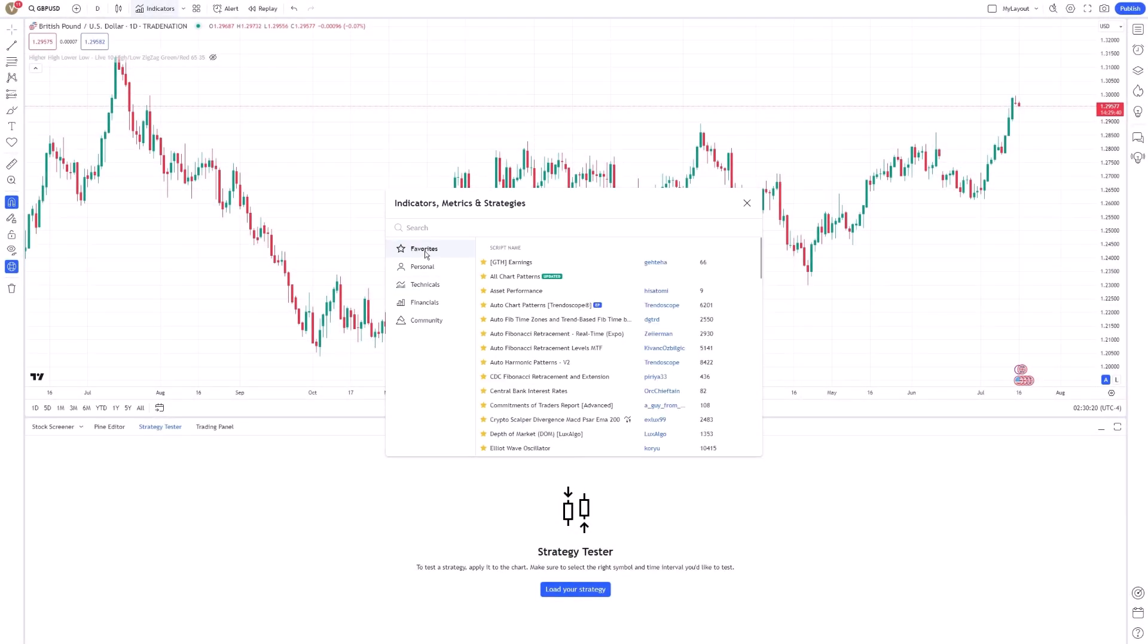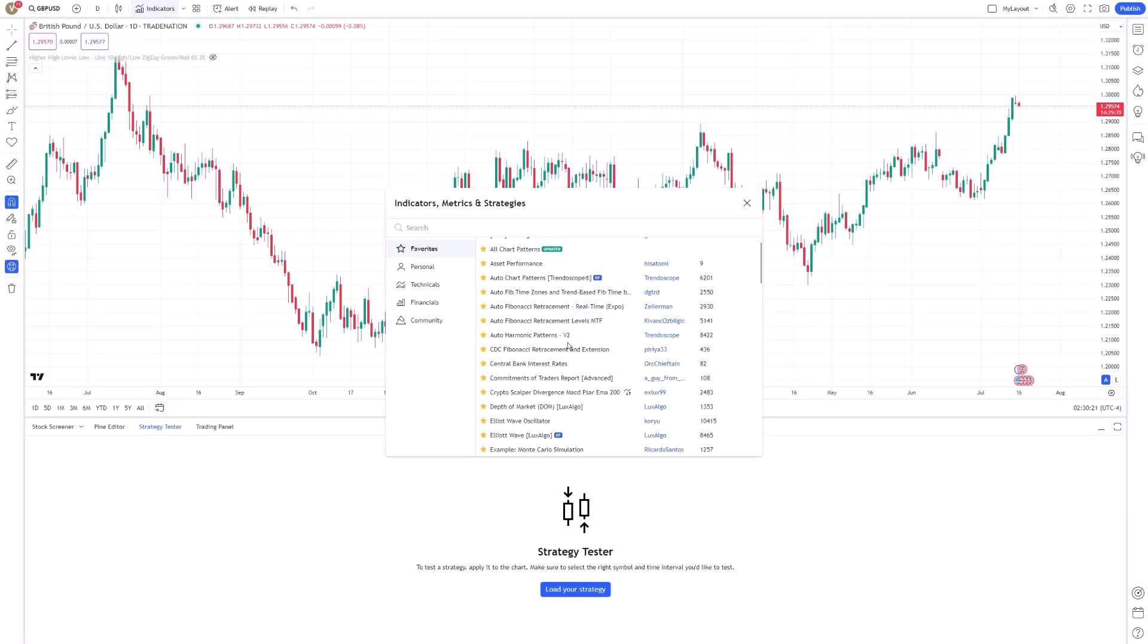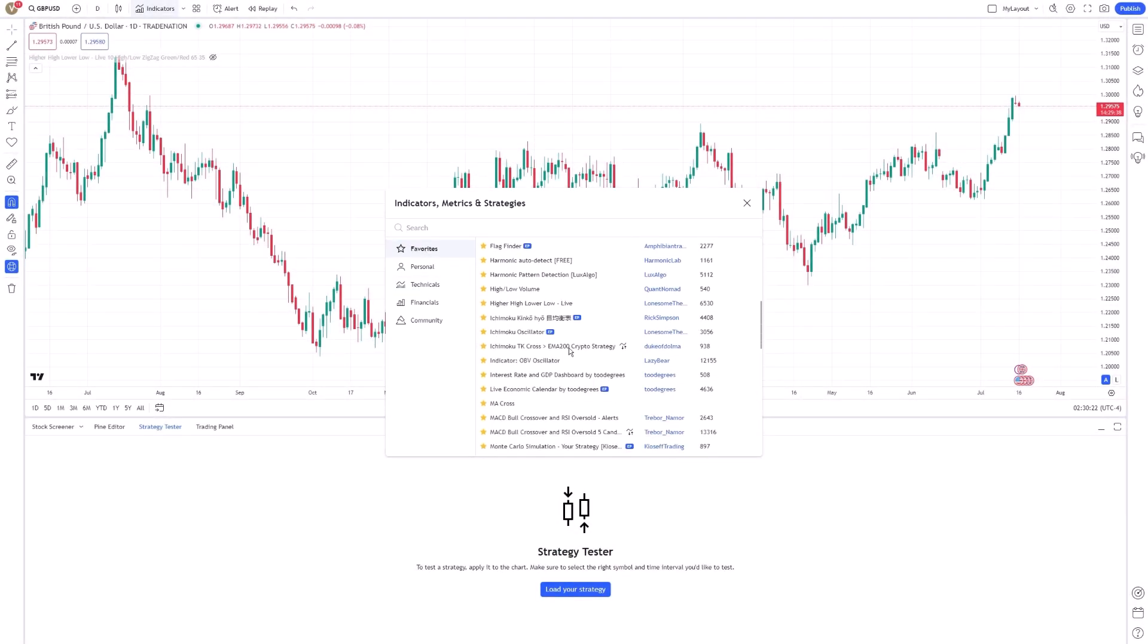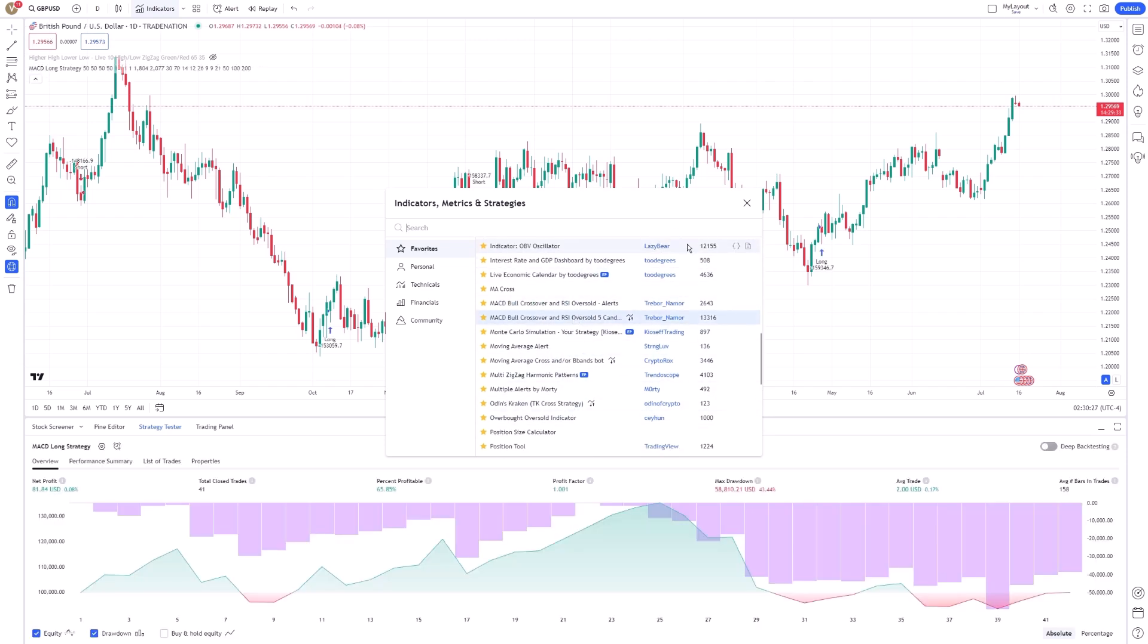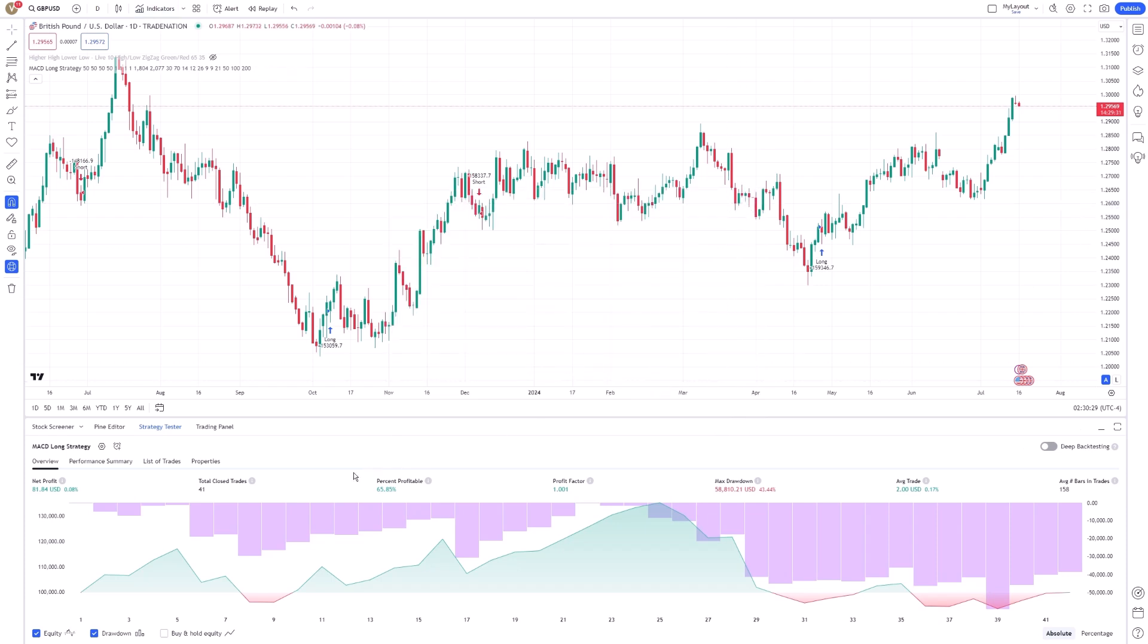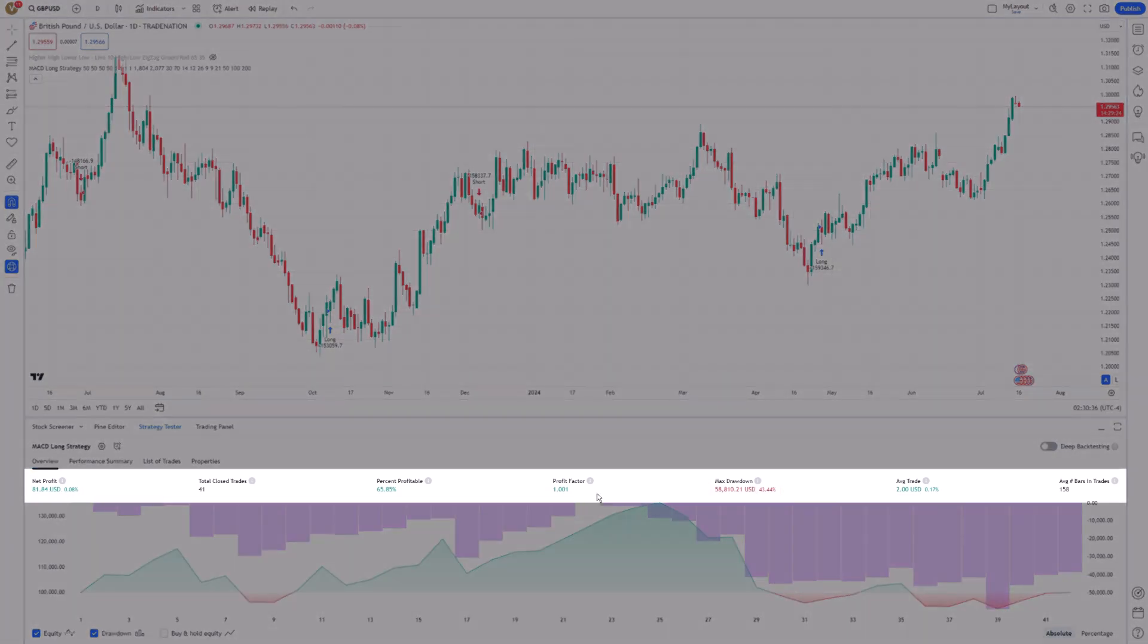These scripts are created by the community and can serve as a solid foundation for developing your unique strategy. Once your script is loaded, the Strategy Tester will display a range of results. These include net profit, drawdowns, and a variety of performance metrics.